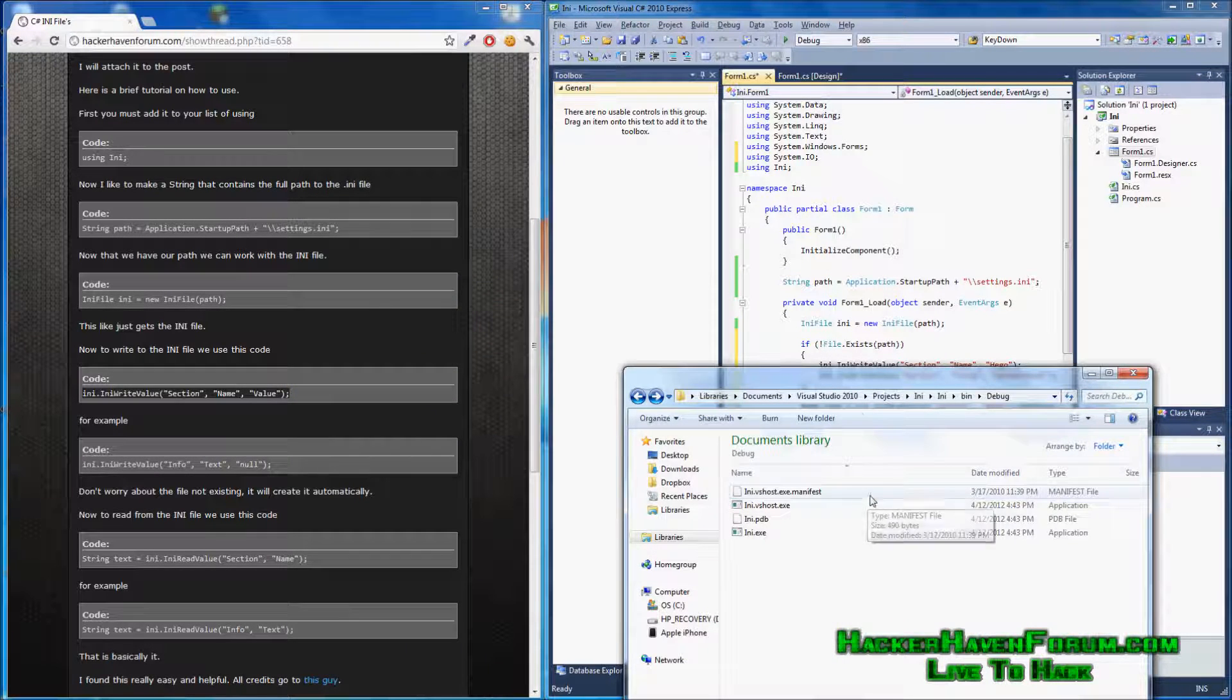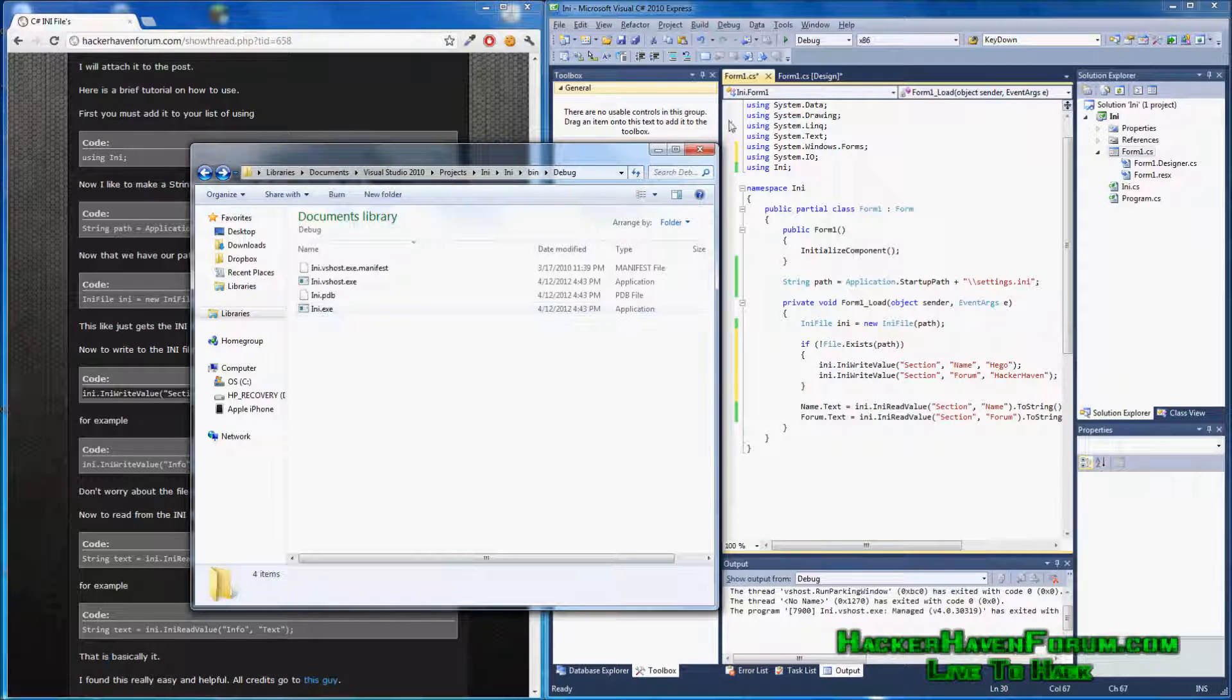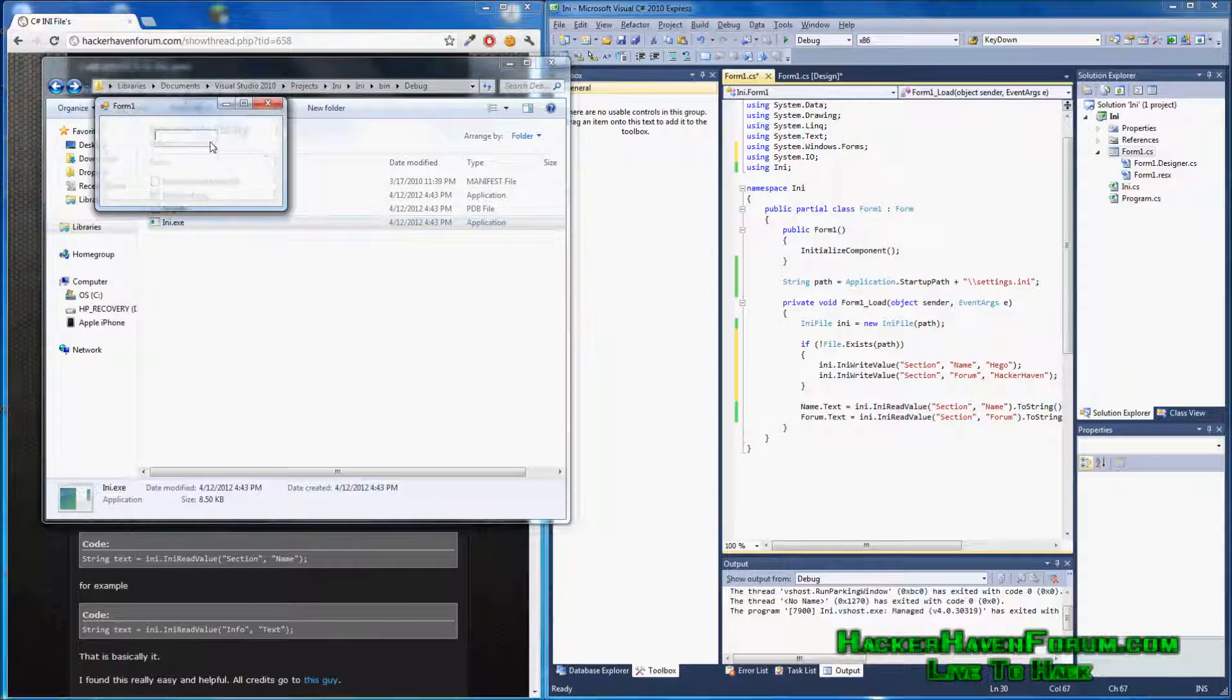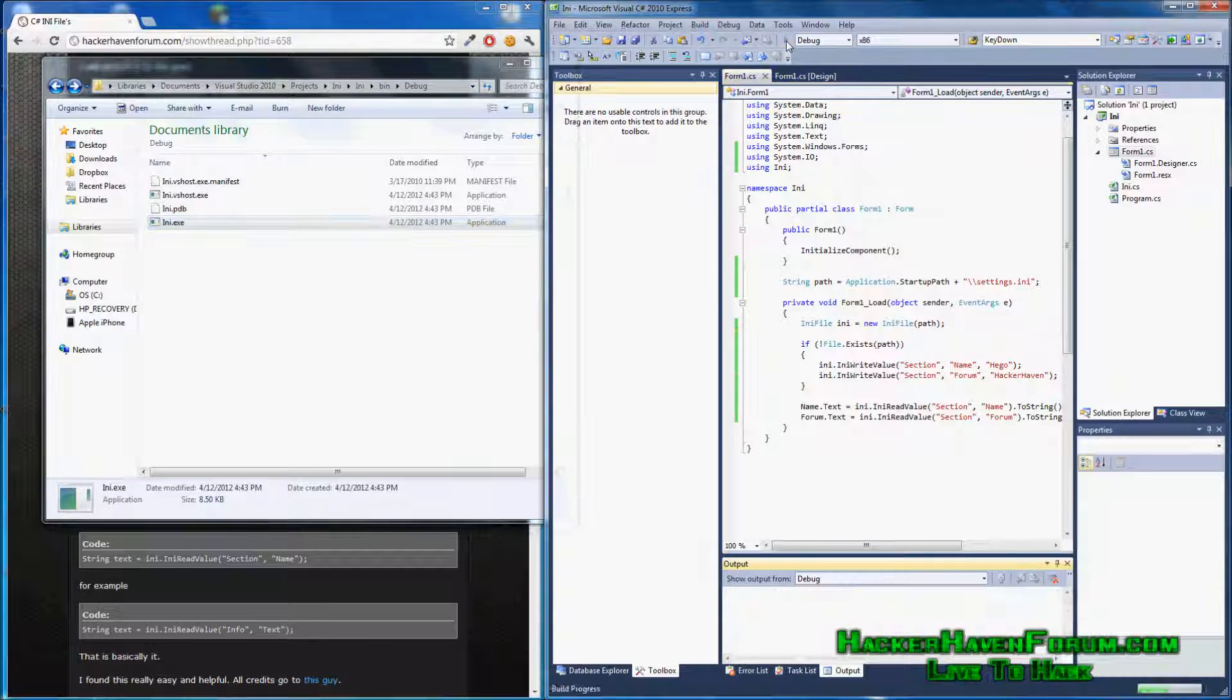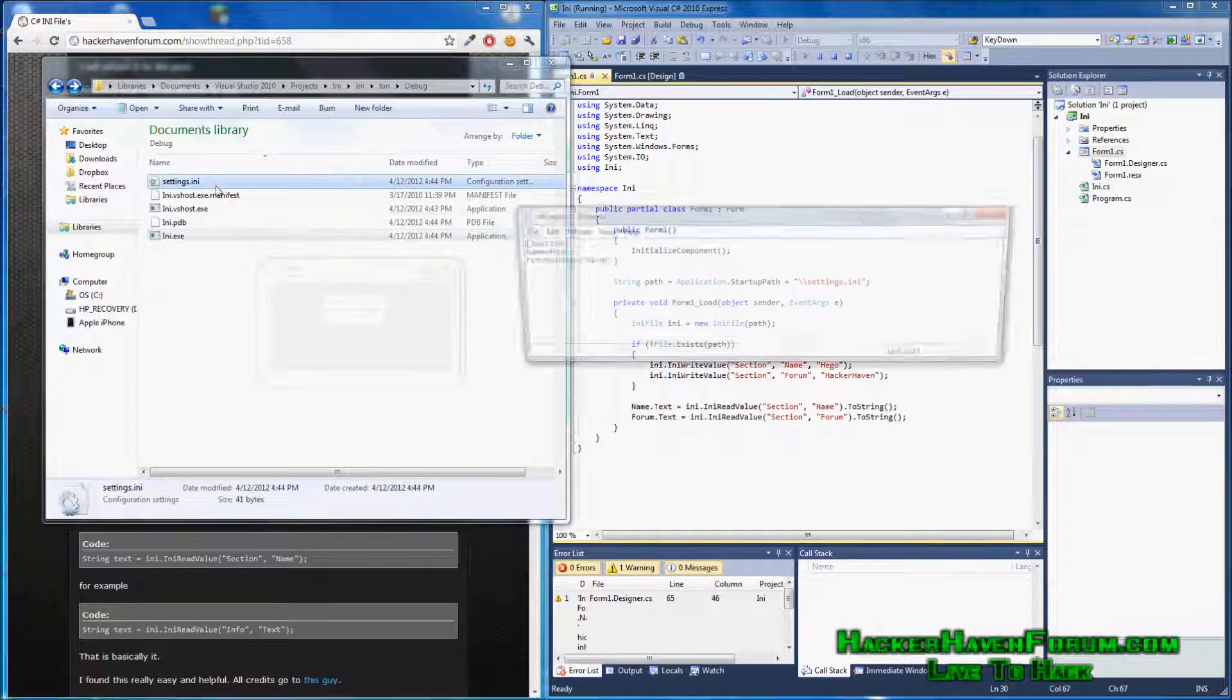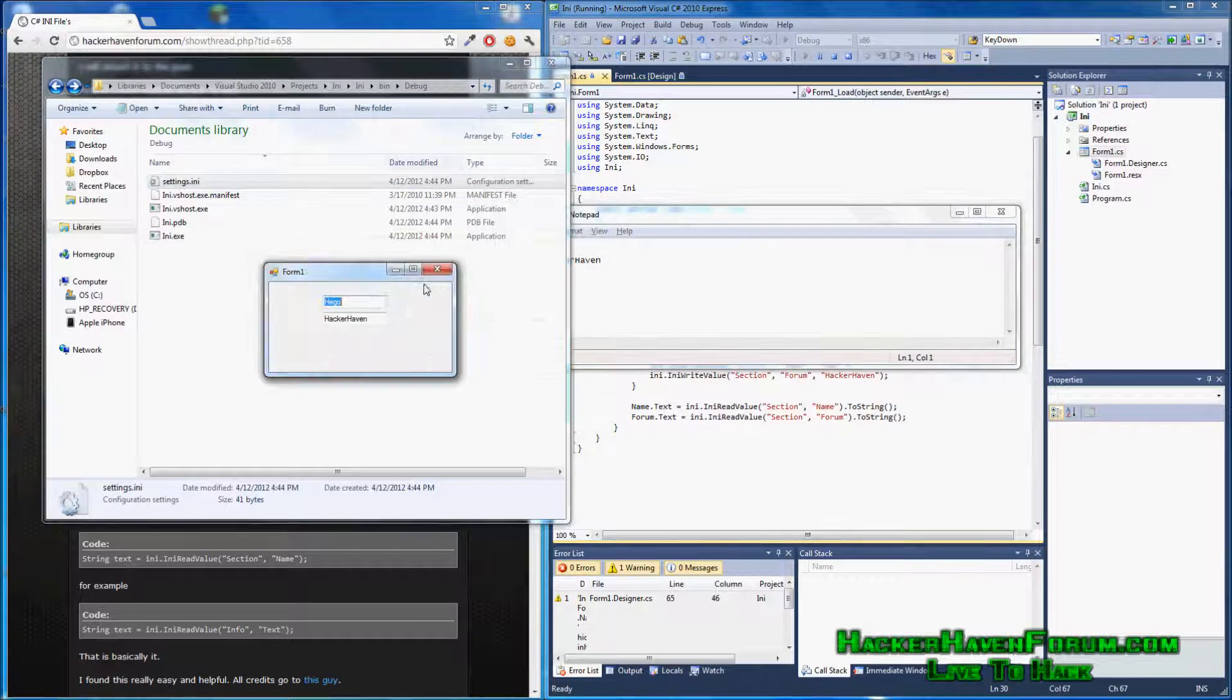This is our INI. Let's call it a program. This is the data version, so nothing happens. It doesn't generate a settings file. This is the new version. We're running it. Here's the INI file.